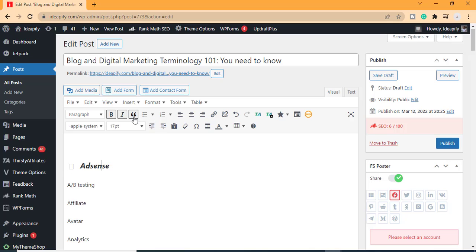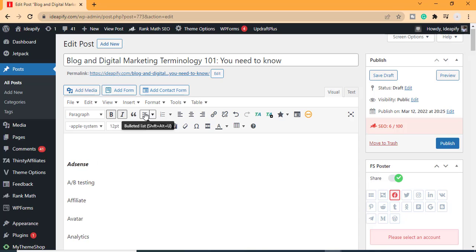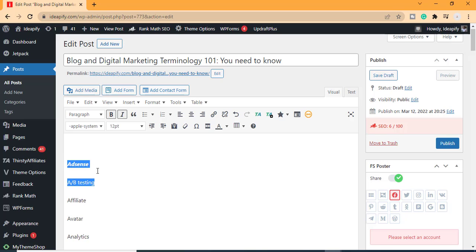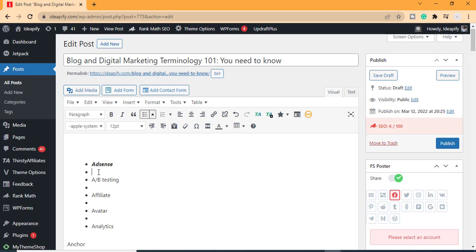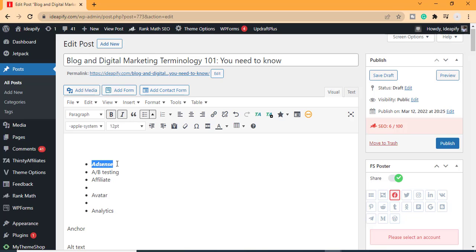If you want to make something a bullet form, all you have to do is highlight everything you want to be in a bullet form, then click Number List. If you're having extra spaces, you can delete those spaces to clean up the formatting.